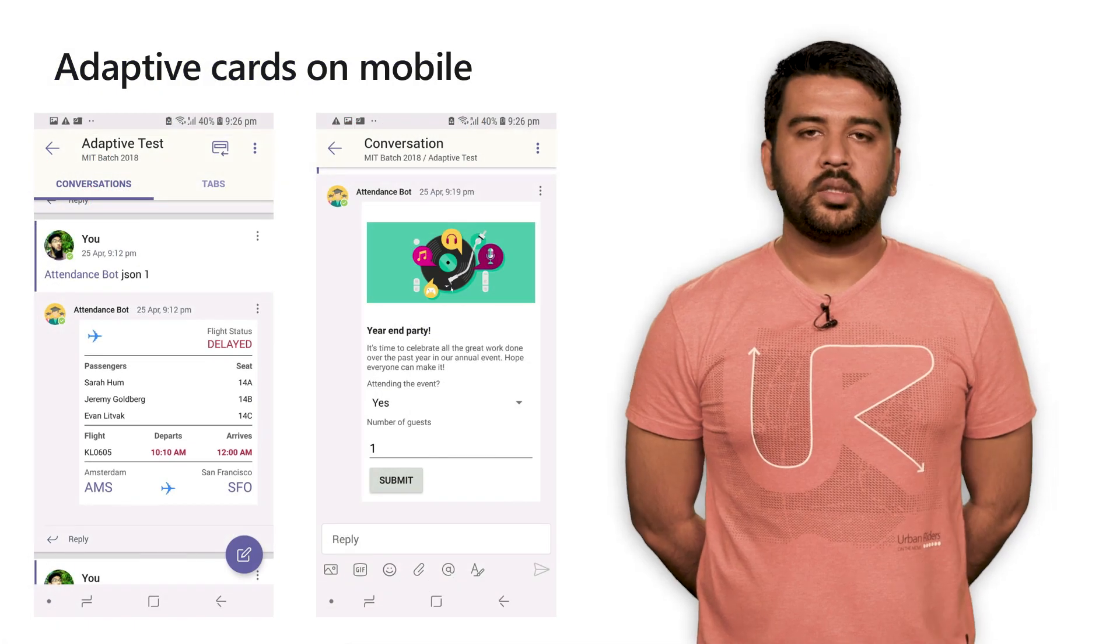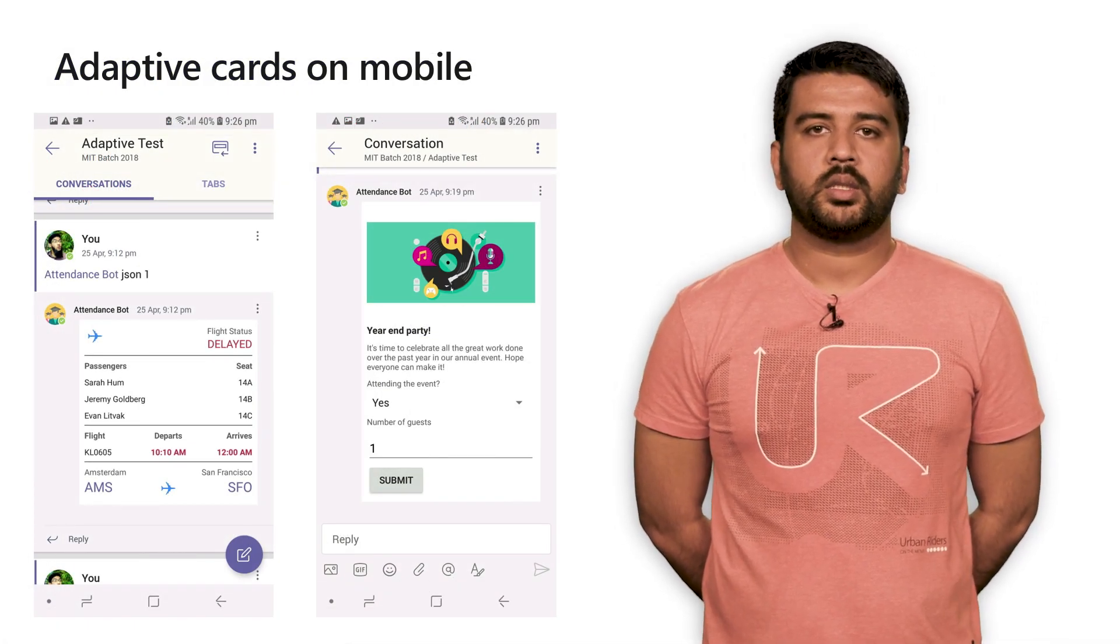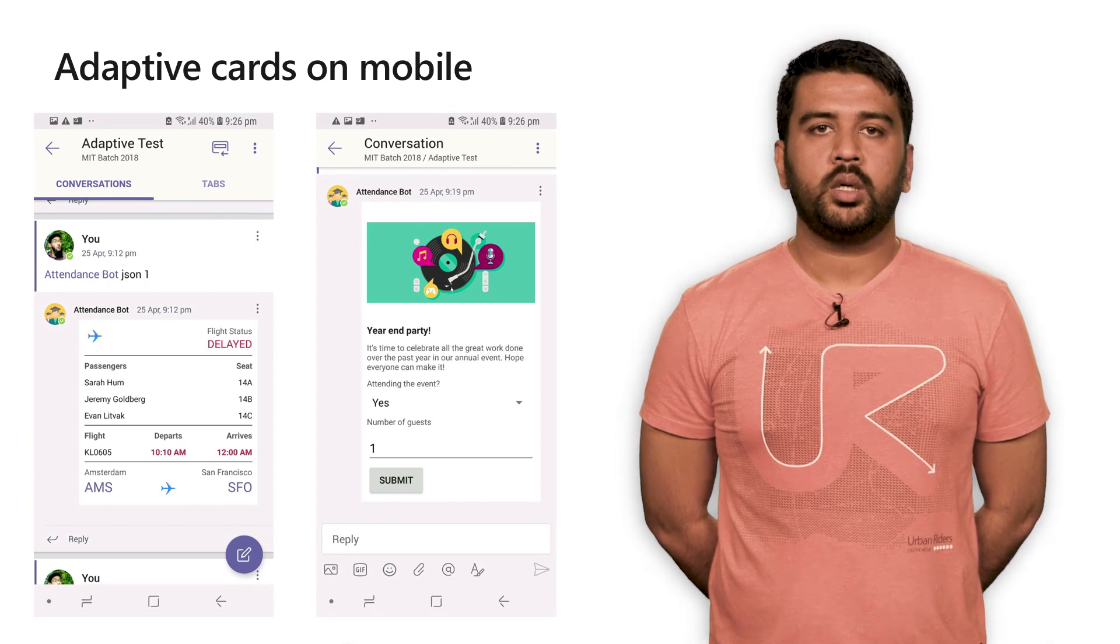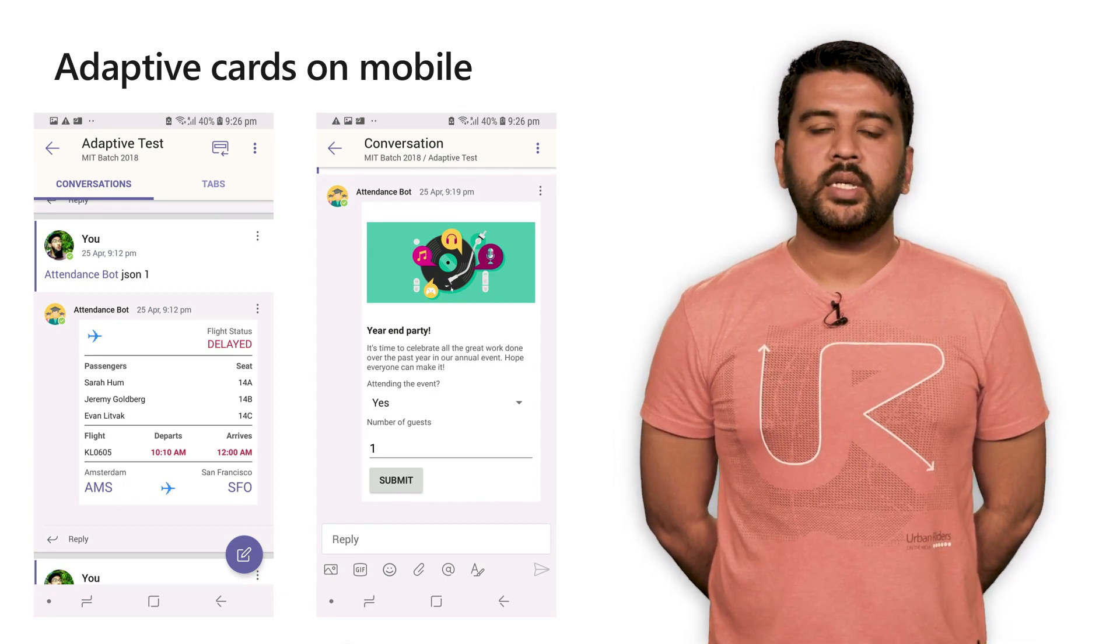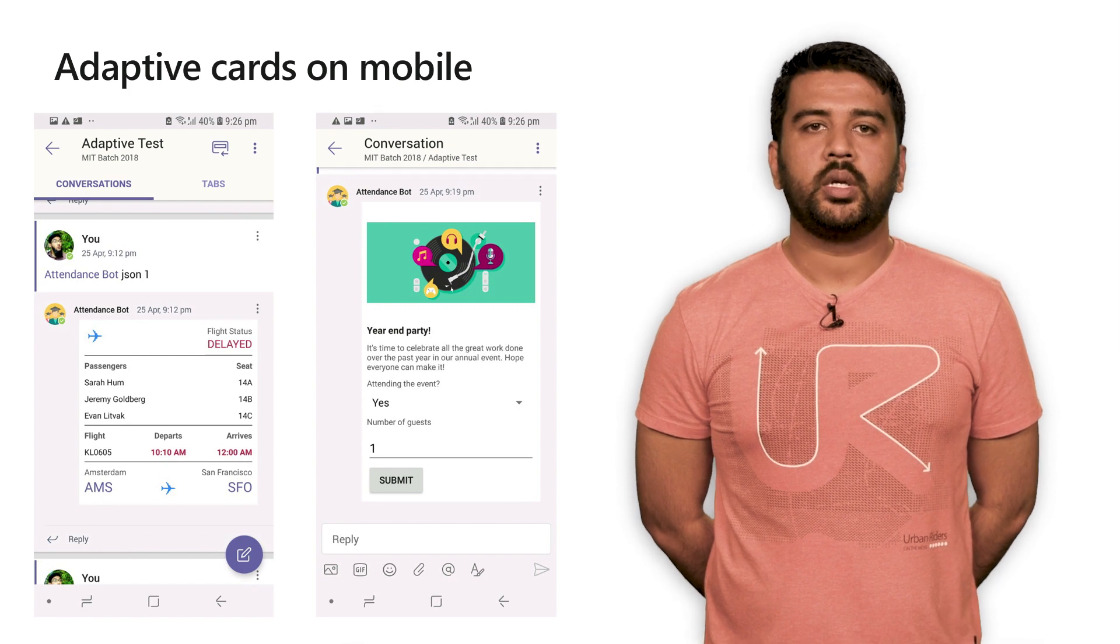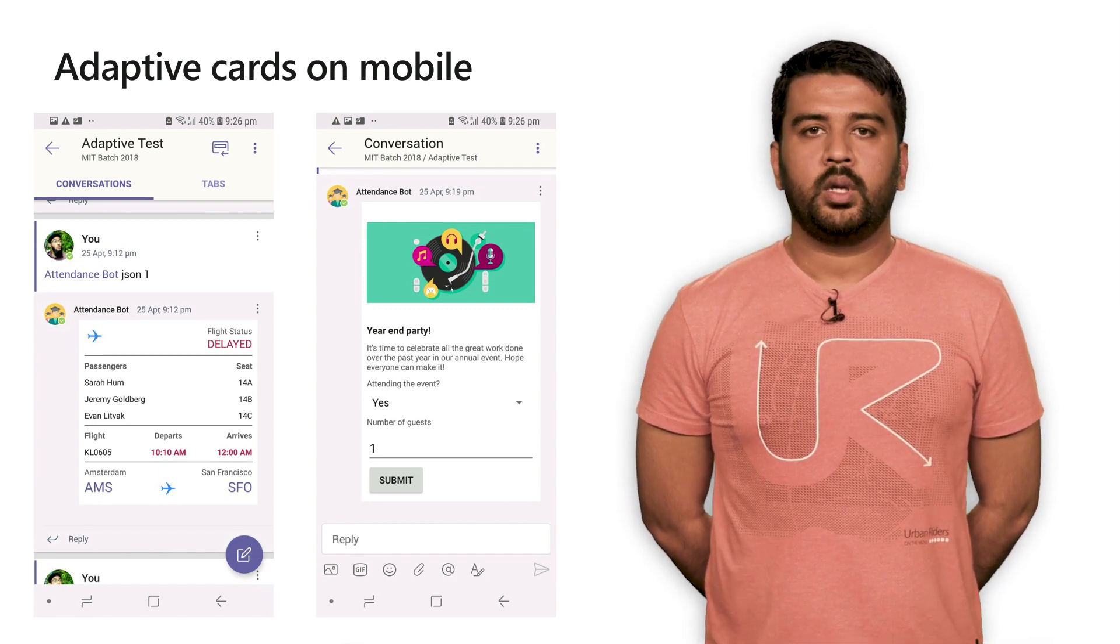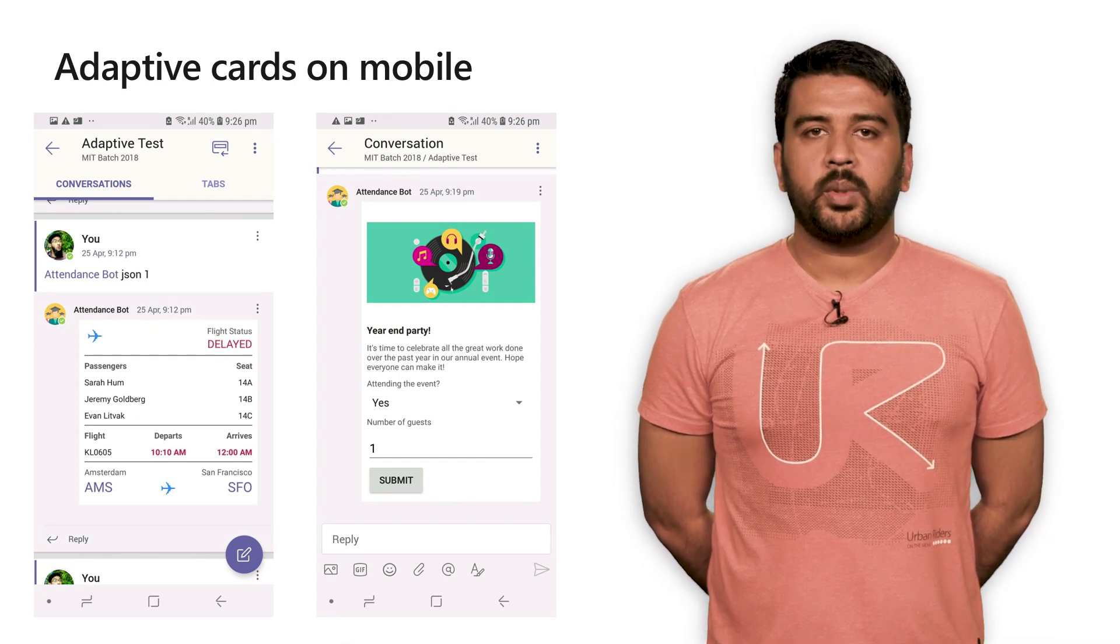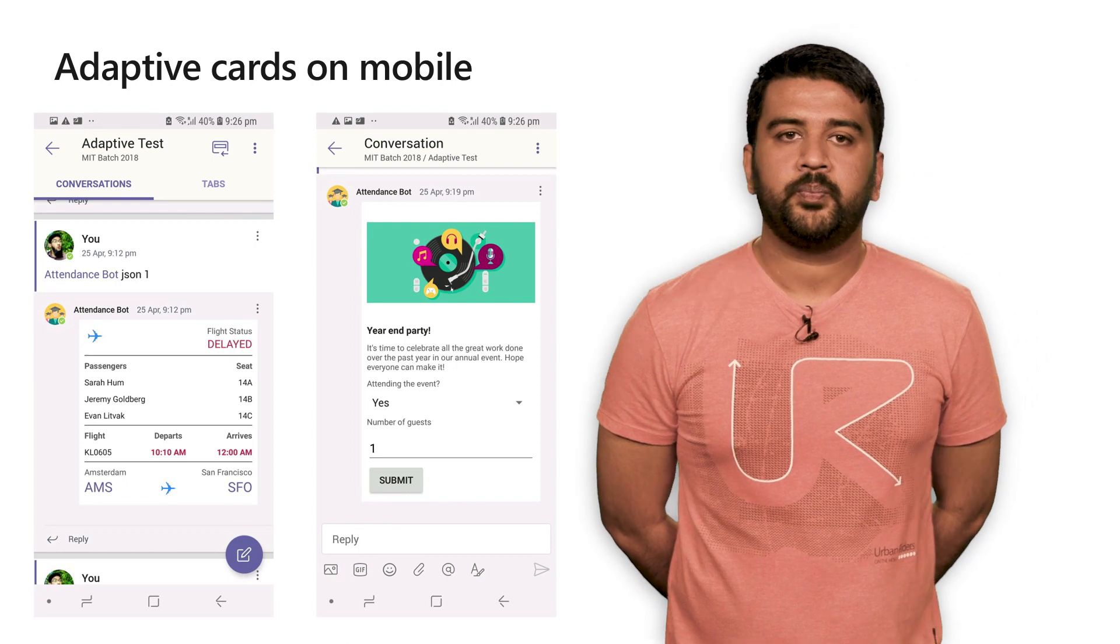One of the major advantages of Adaptive Cards is that it works across multiple clients. For instance, here are some of the same cards that I showed earlier on an early build of our Android client. As you can see, it maintains the layout and allows you to input data and take action right from your phone. Since these are Adaptive Cards, the same cards can be reused across other applications like Outlook, Windows, and even Cortana.